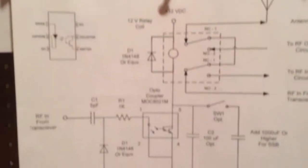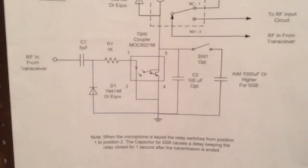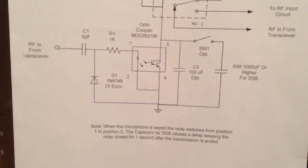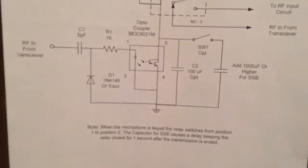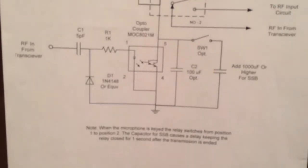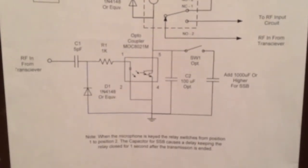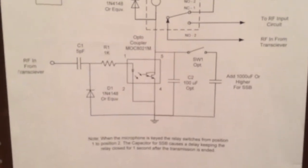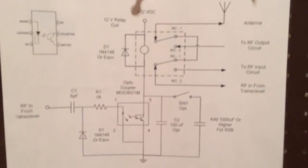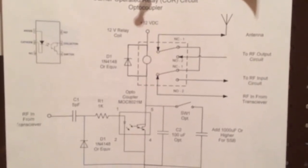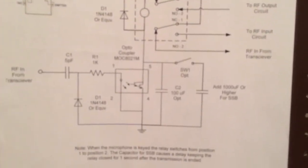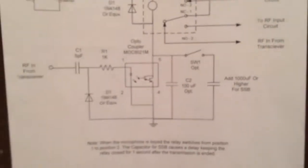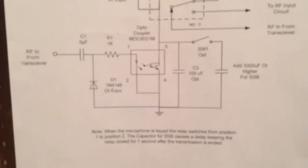This new design uses an optocoupler. You see there's a photo diode and a photo transistor. So there's complete isolation between the RF sensing capacitor and the 12 volt power supply which is used to drive the relay coil. There's some clear advantages with that isolation in the circuit.